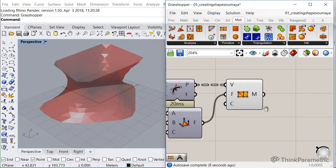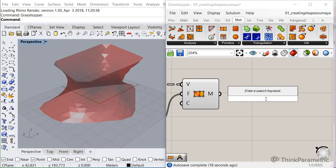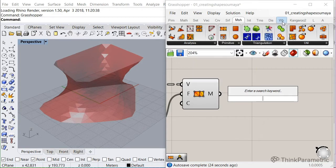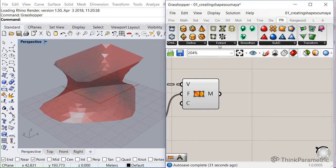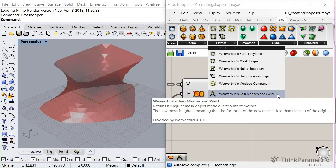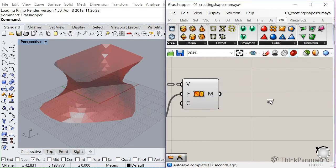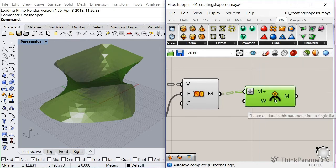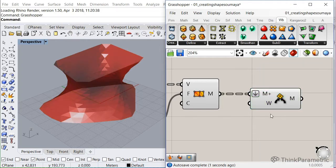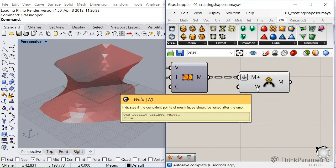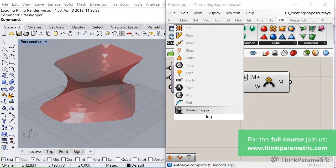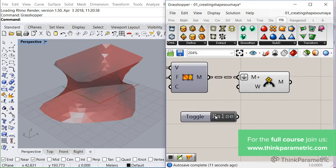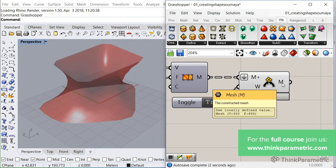So the next thing is to weld and flatten that list. And here Weaverbird comes in handy. So we go to the Weaverbird tab and let's see where it is. Now don't forget to flatten the input so all meshes get welded together, and we need to set the W to true because you want to weld the vertices. So let me insert a boolean toggle, set it to true. And there you go. So now we have our mesh.